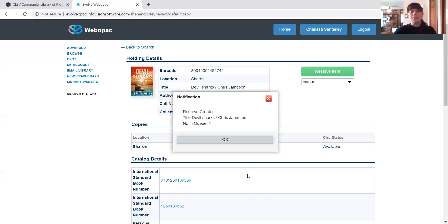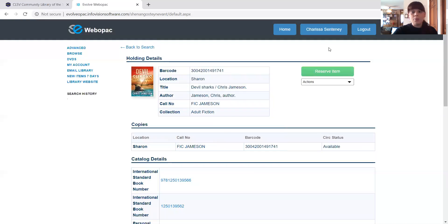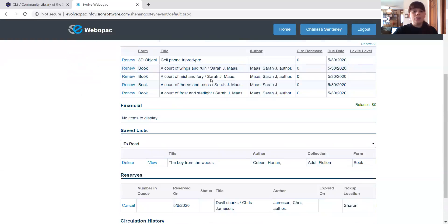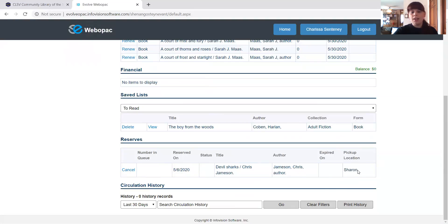And now it tells me that the reserve has been created and that I am number one in the queue, which means I get the book first. There's not a waiting list. And if I go back to my name, it's going to go back to your own personal page. And you're going to look at down at reserves. It's going to tell you that the reserve is there when you reserved it. It's going to also tell you the pickup location, this instance being Sharon.